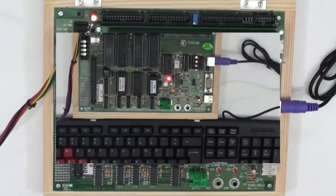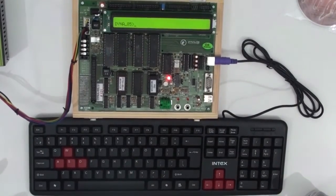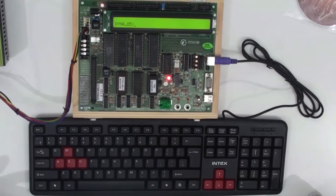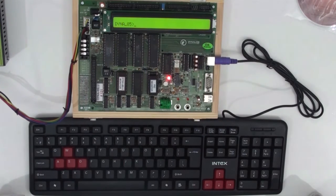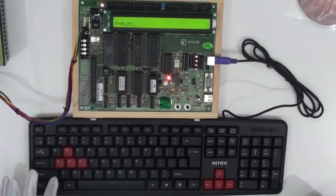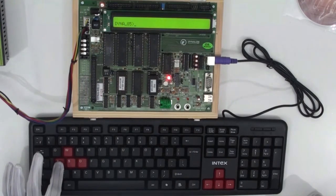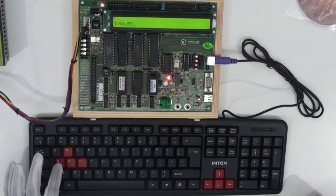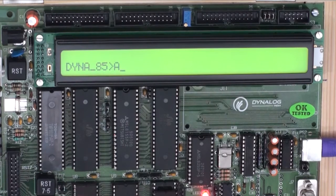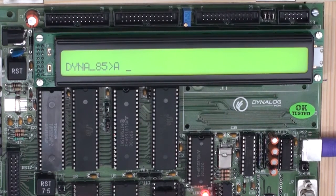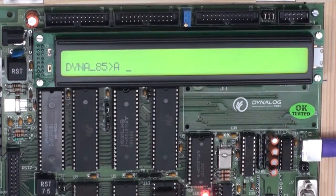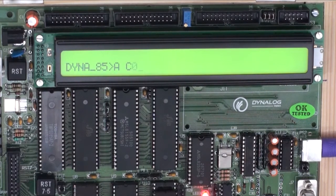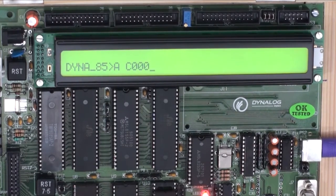To begin with the programming section, first of all, we need to be aware of the system command which has to be inserted in order to write the program. Following with the instruction command named Assemble, the shortcut for it is A space and then followed by your address location where you want to start the program which I would give it as C000 and then press enter.